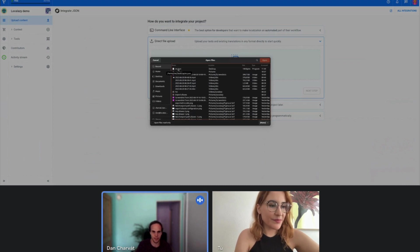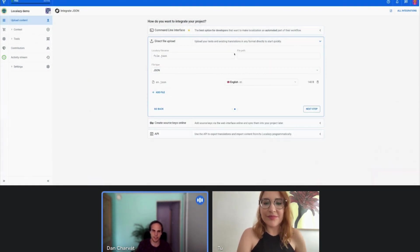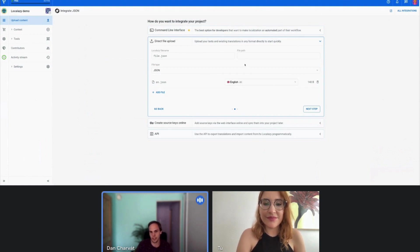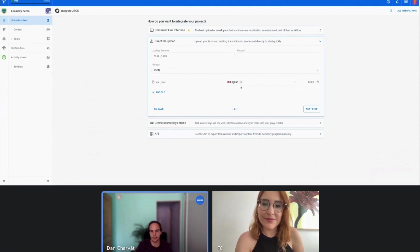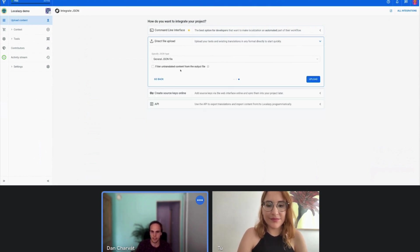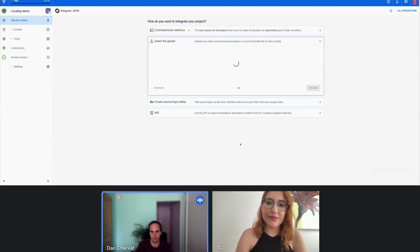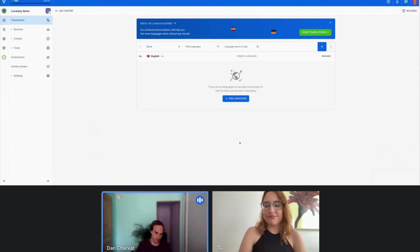As I said, for prototyping or trying out Local Azy, the direct file upload is the easiest. You can leave most of the options, ideally all of them, untouched. In most cases, we are able to recognize the file type and also the language of the file. In the second step, again, in most cases you should be fine with defaults. So let's hit upload — in just a few seconds, I've been able to upload my content to Local Azy.